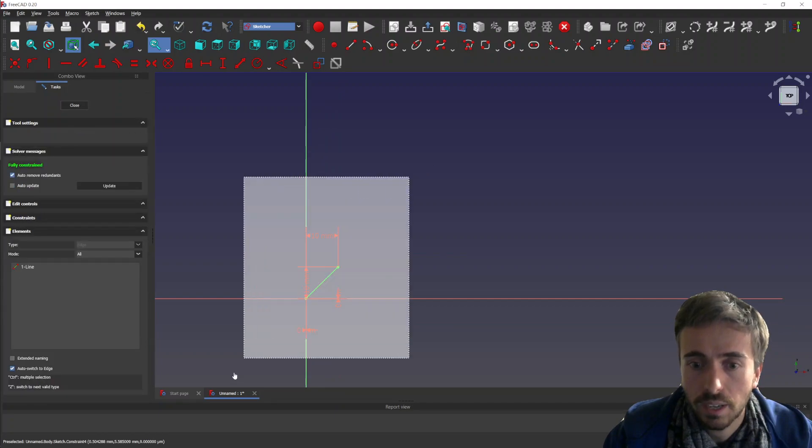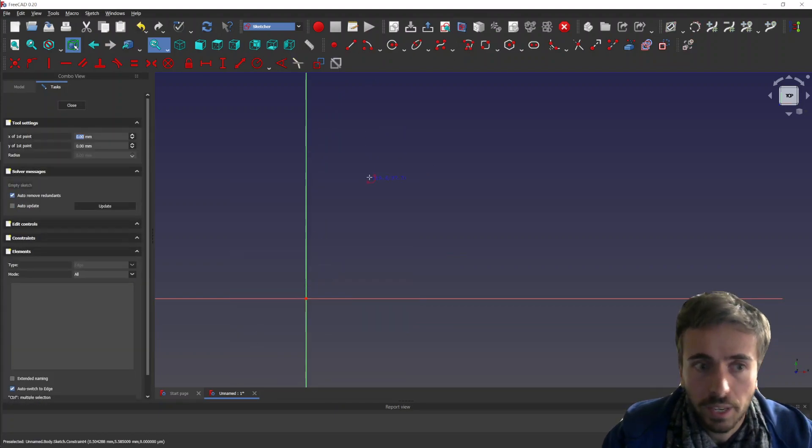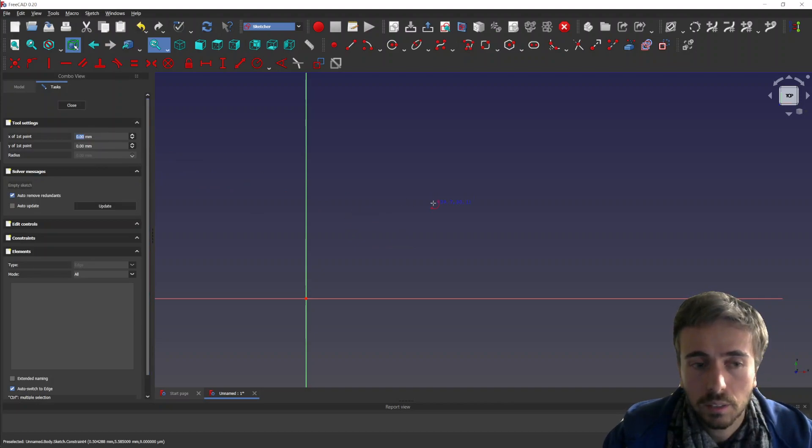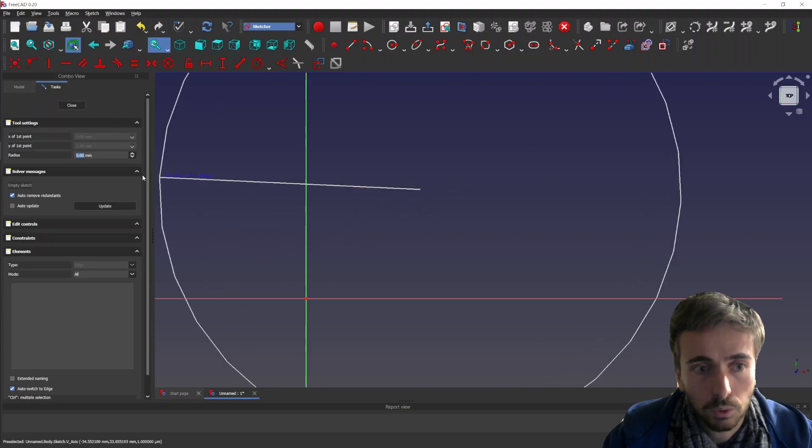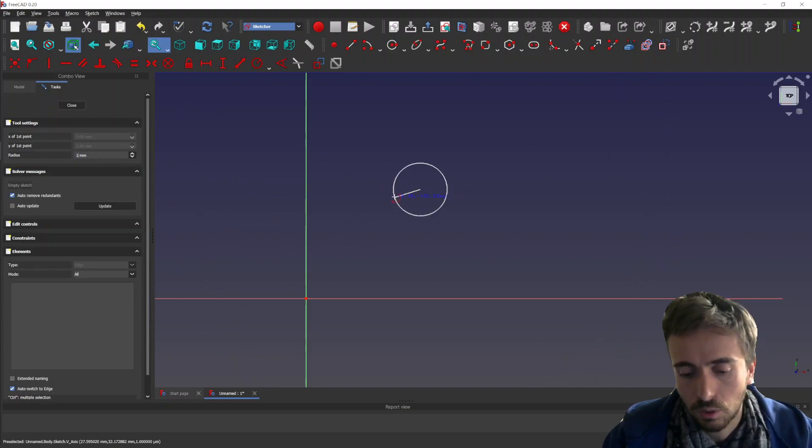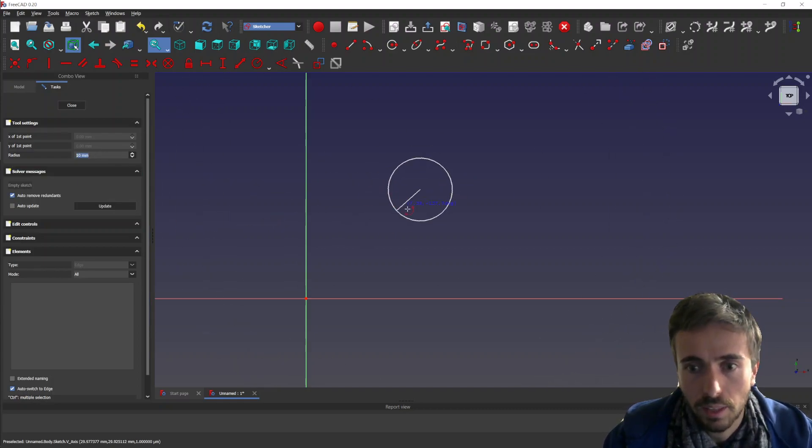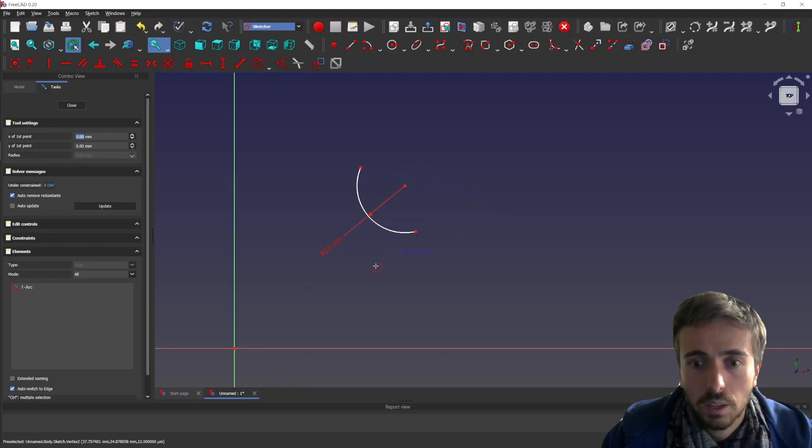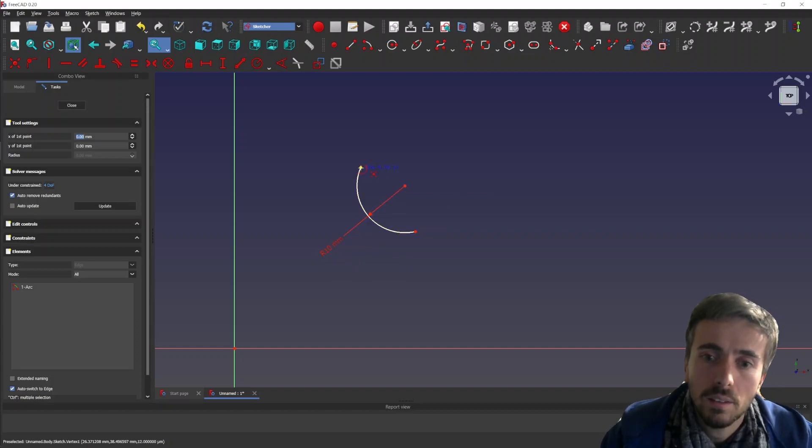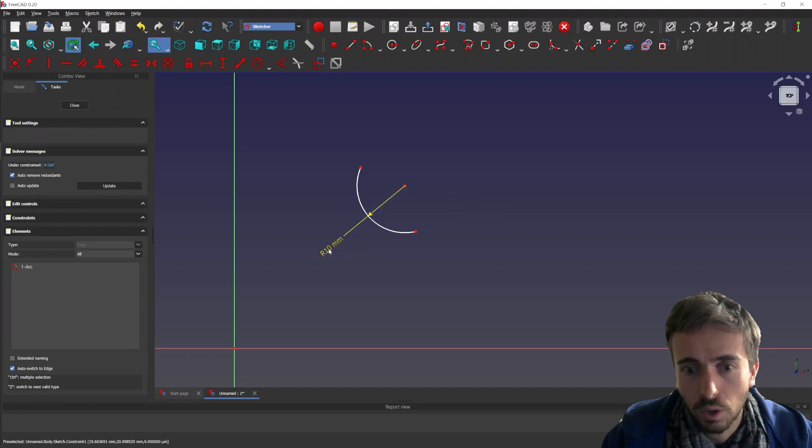For the arc, it's the same. You can set up the first point, or you can set the first point if you don't want to use it, and then you can set the radius. Then you select the start point and end point, and then you have the radius constraint which is still applied.